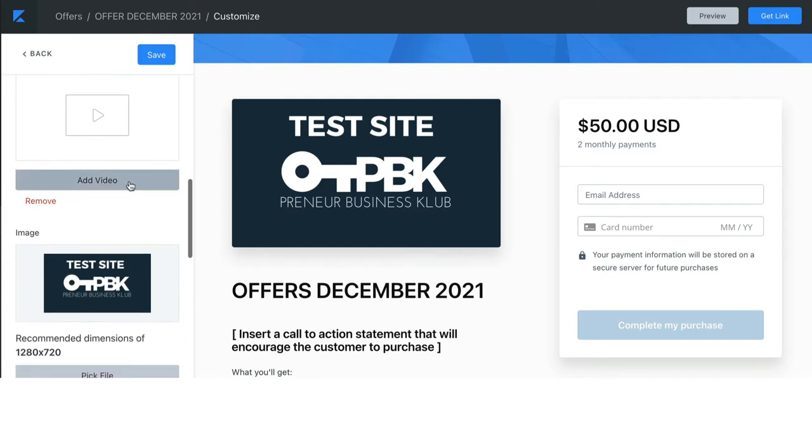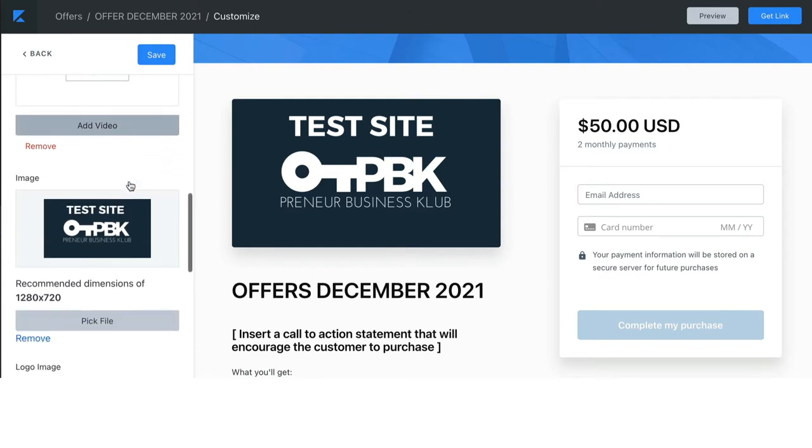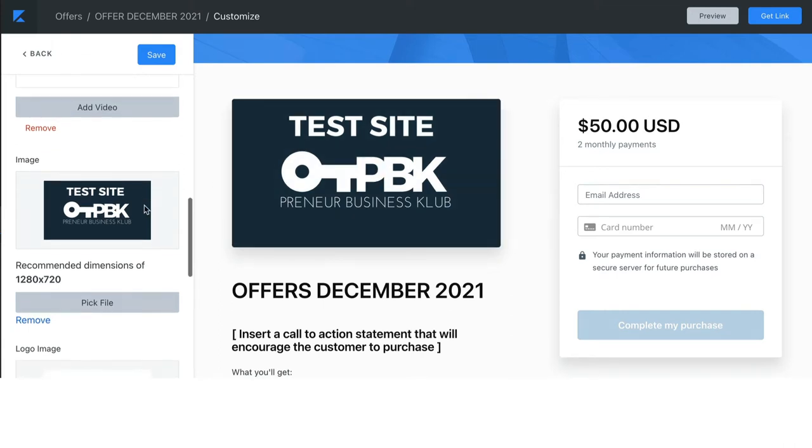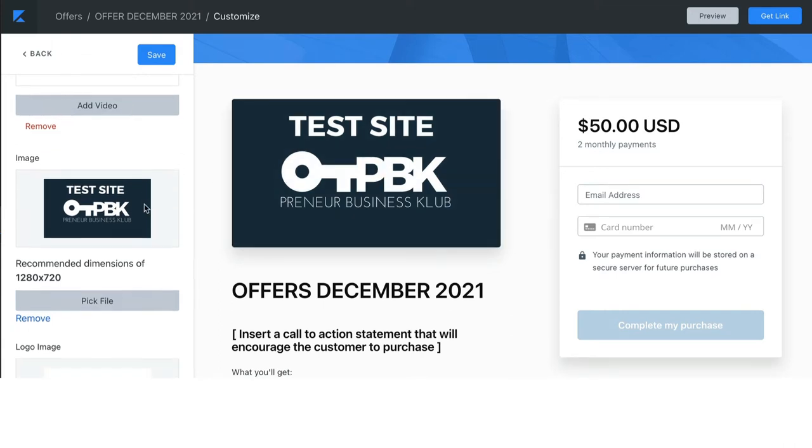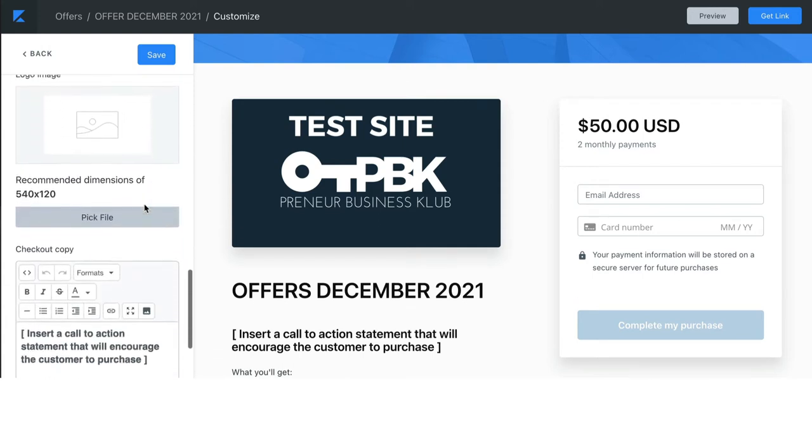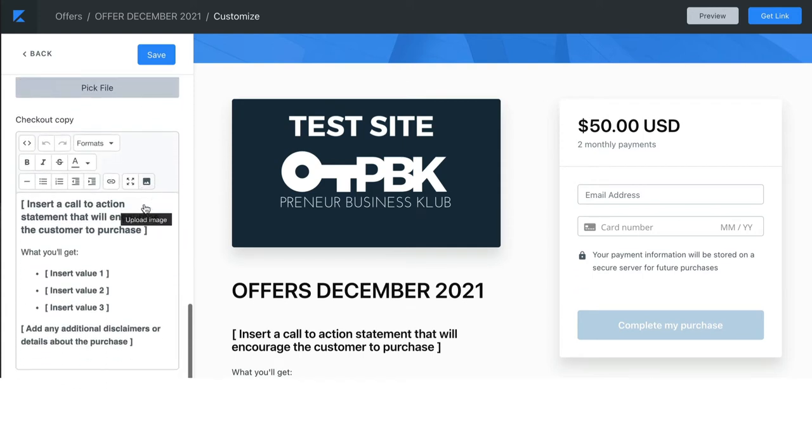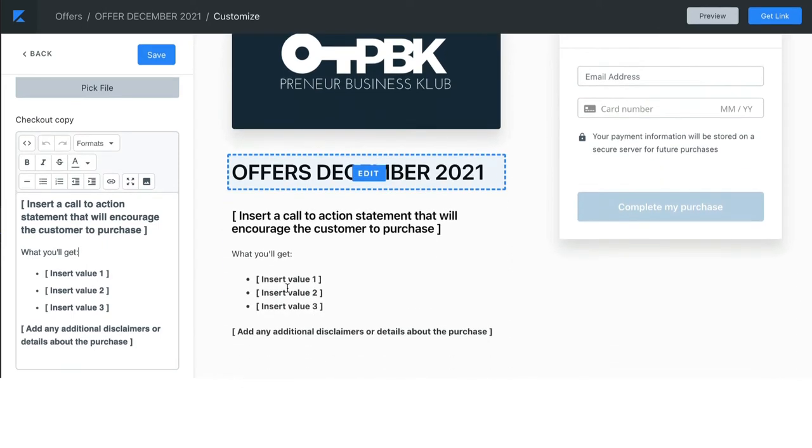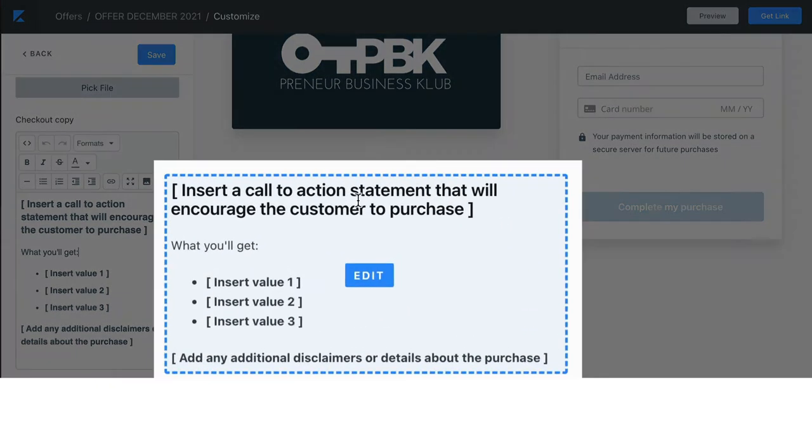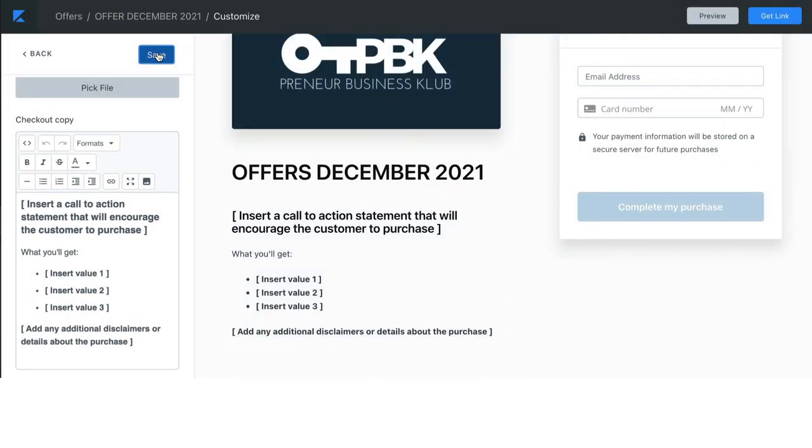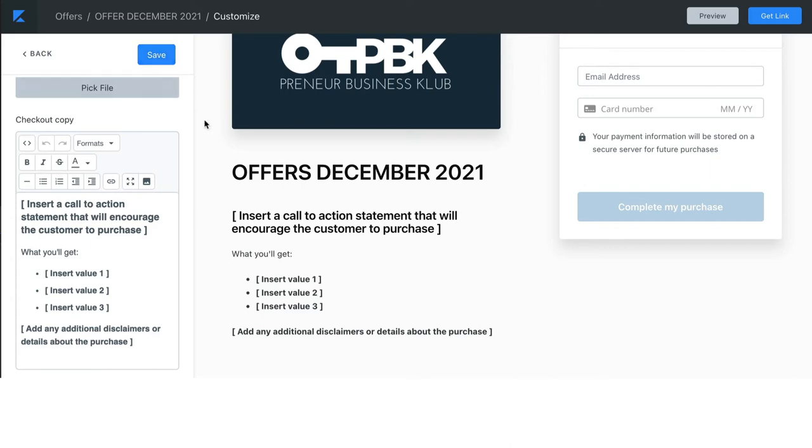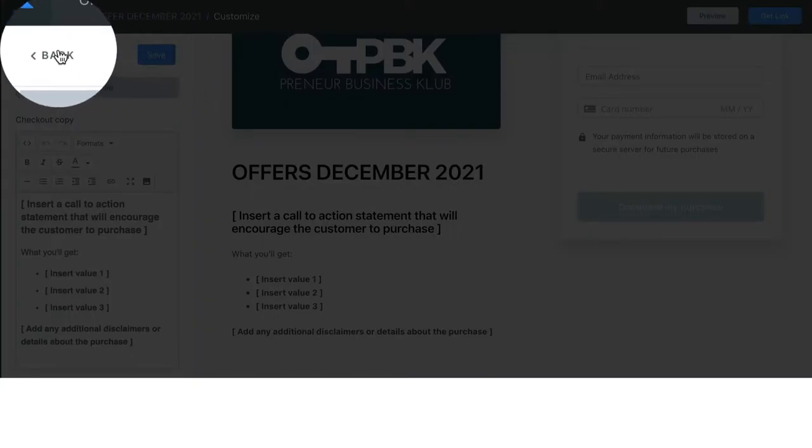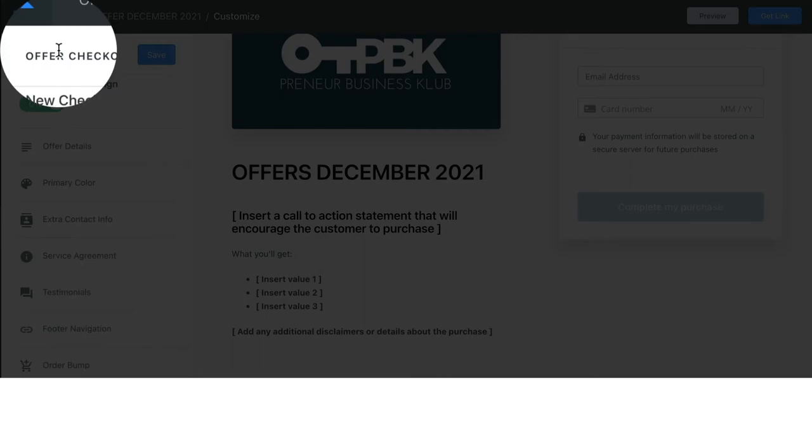You can always add a video. The video and or the image displays in this block. You may not have both absent custom coding. Everything I'm showing you is not custom coded. So, here you have the checkout copy right here. Again, keep in mind, always test it on your mobile device so that you know exactly the experience that you are creating for your customer. When you're done, make sure you click save. And then you're going to click back.